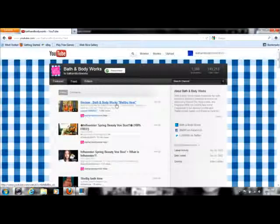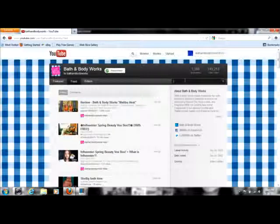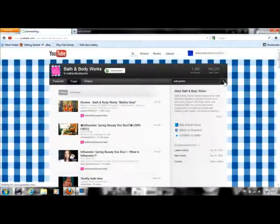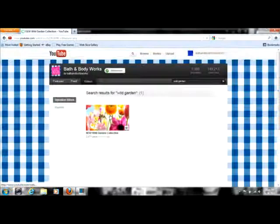So if you're looking for a review, you can search it. Now if you're just like, I want a review on Wild Garden, you just type it here. It's already here. You press search and the video comes up for Wild Garden and you can go and watch it.